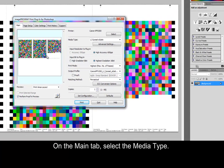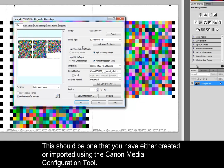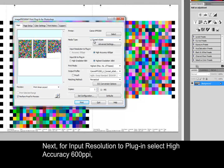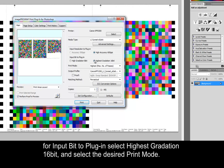On the main tab, select the media type. This should be one that you have either created or imported using the Canon media configuration tool. Next, for input resolution to plug-in, select High Accuracy, 600 ppi. For input bit to plug-in, select Highest Gradation, 16 bit, and select the desired print mode.